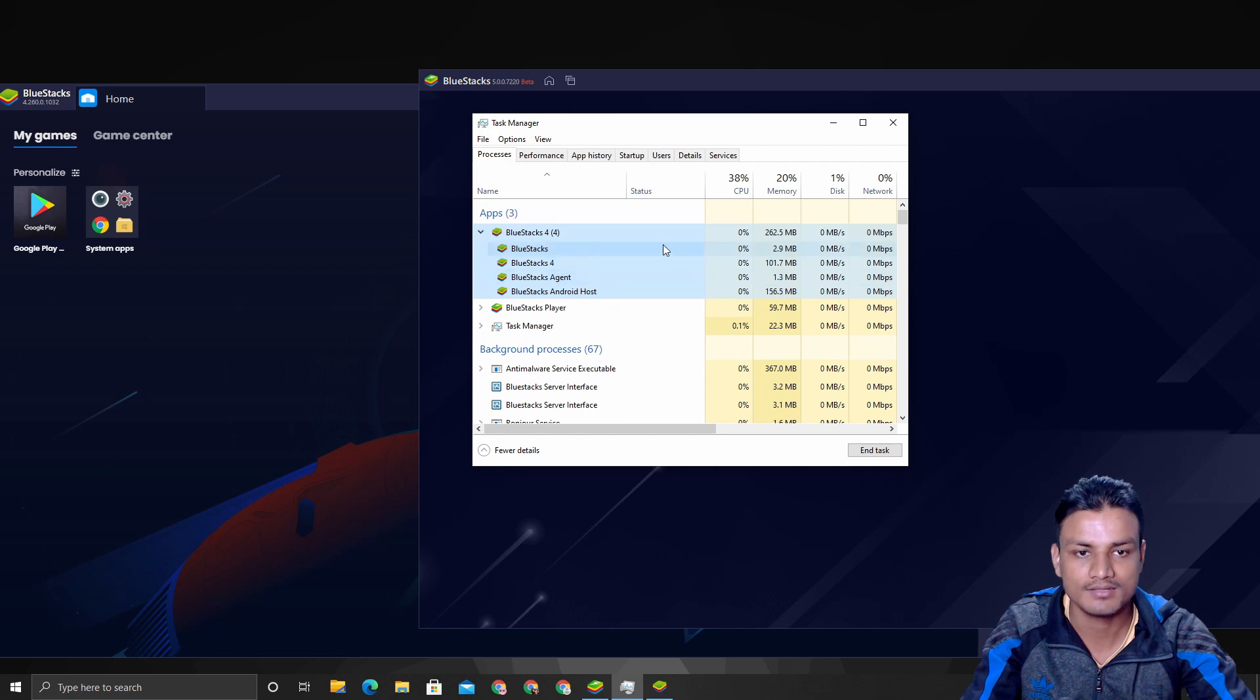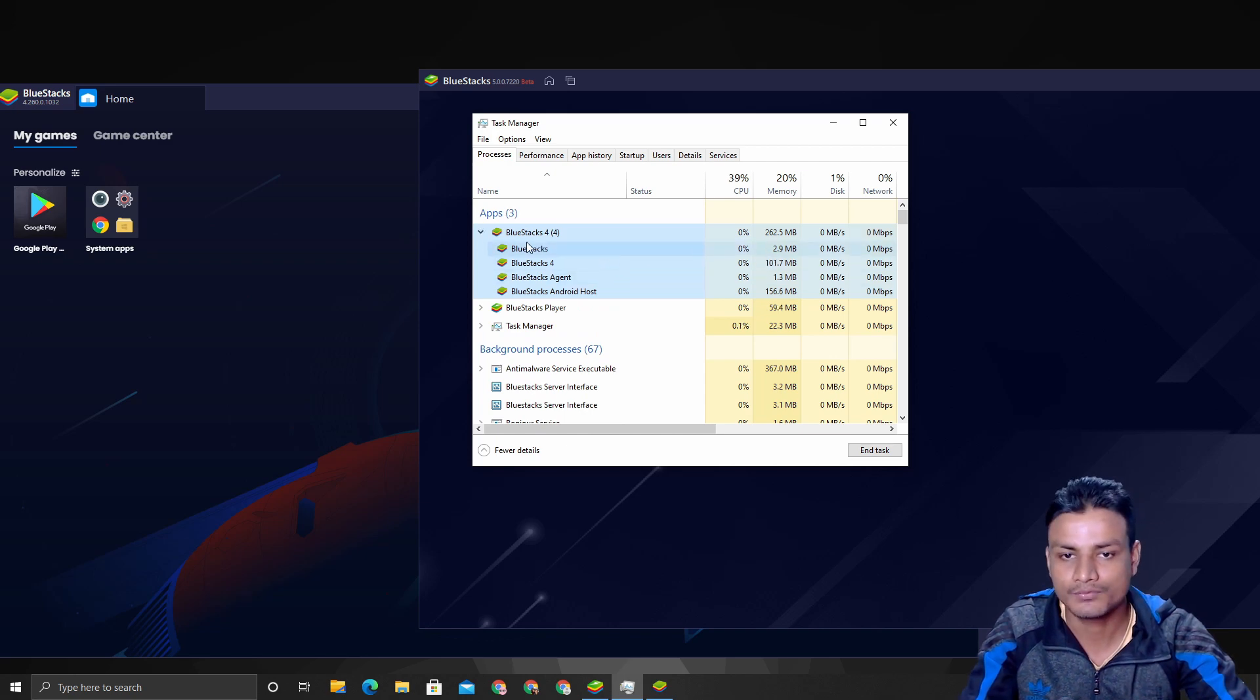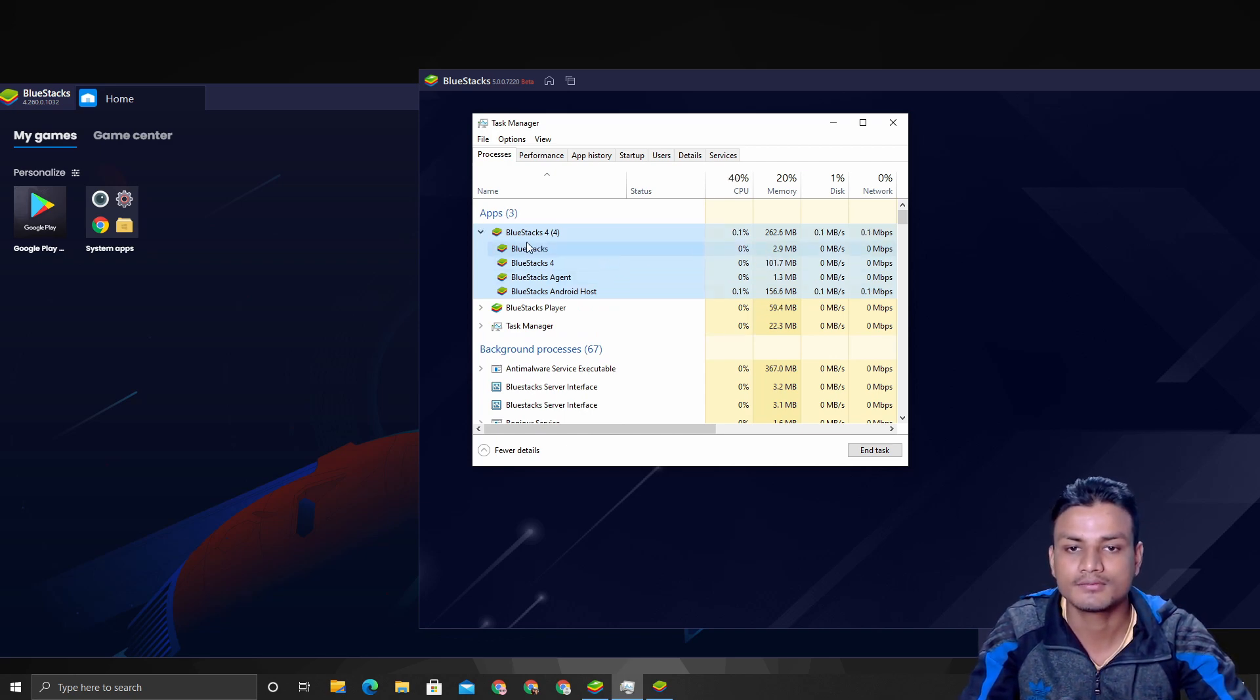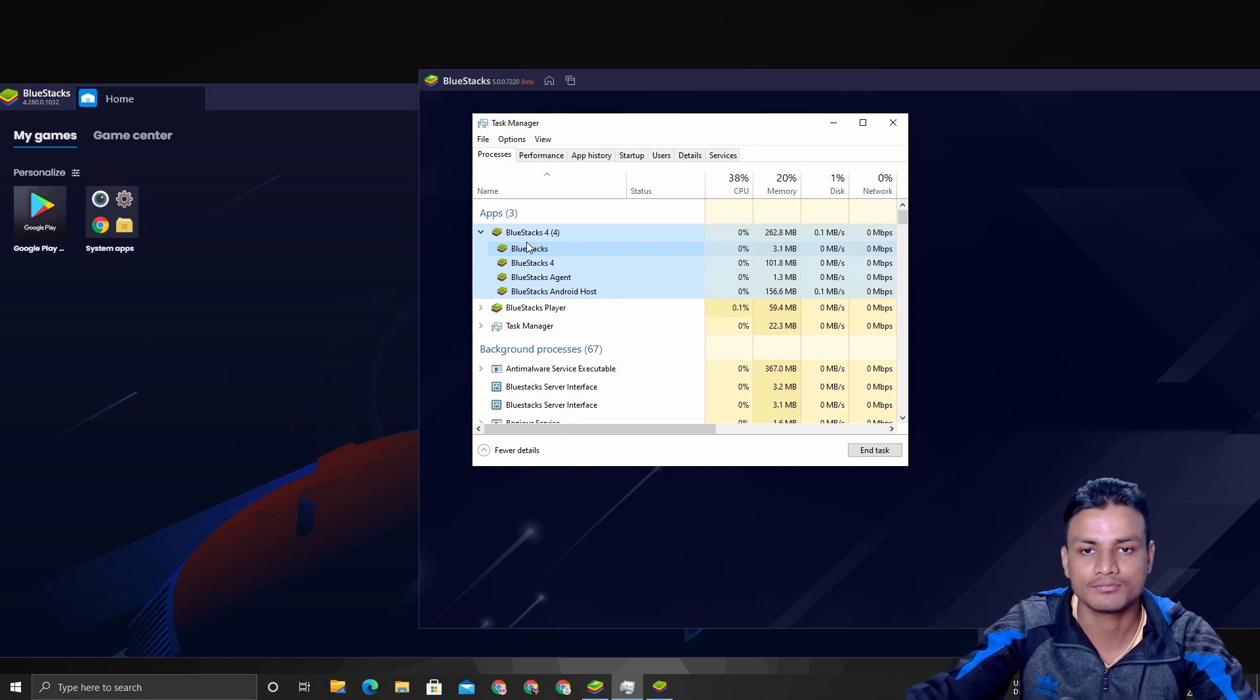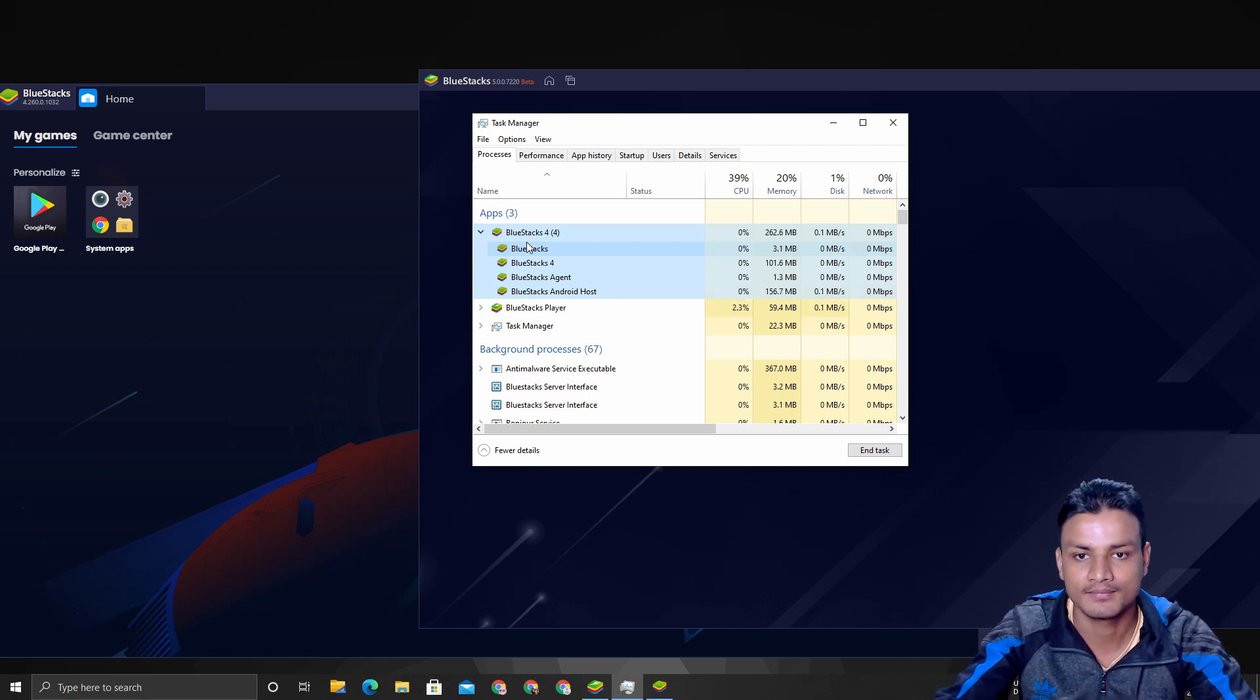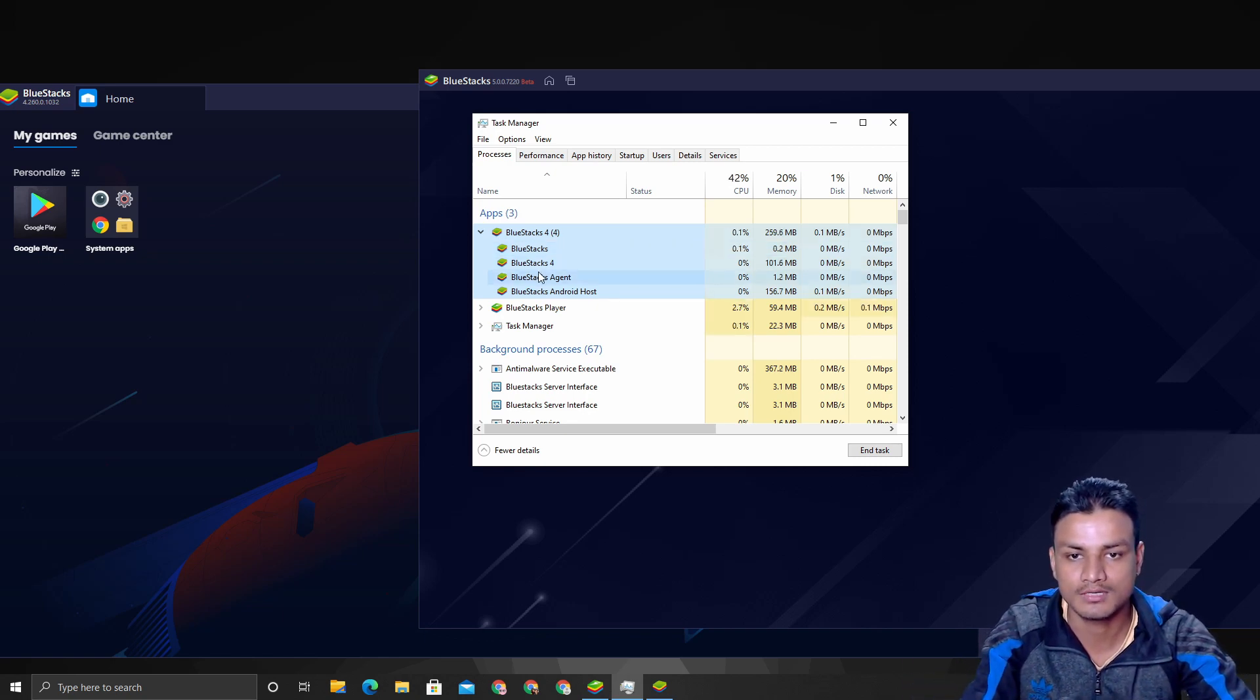This is freaking amazing. BlueStacks 4 is using lots of applications to run it—it has like one, two, three, four of the applications.